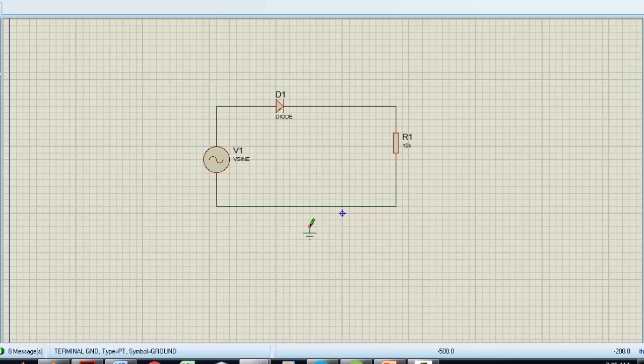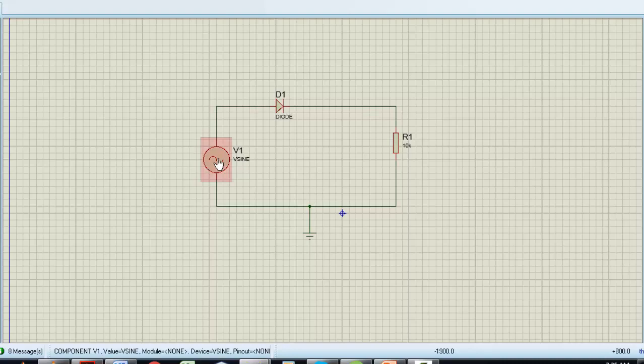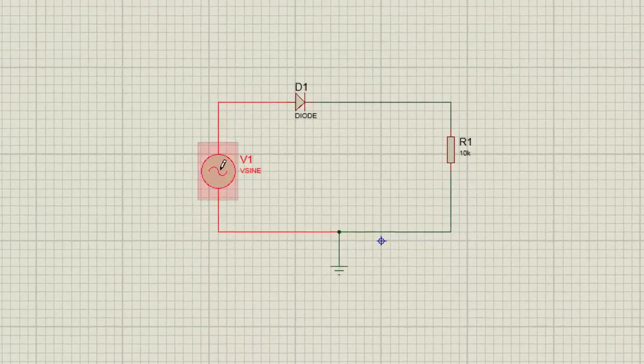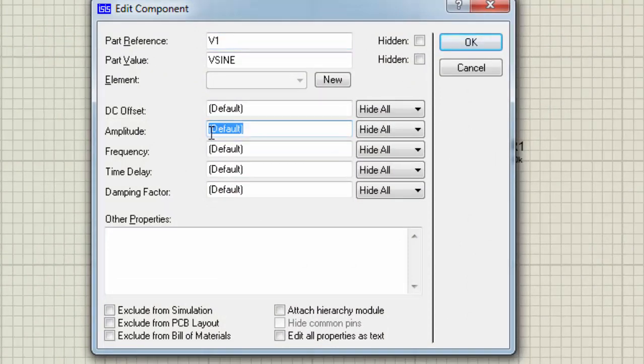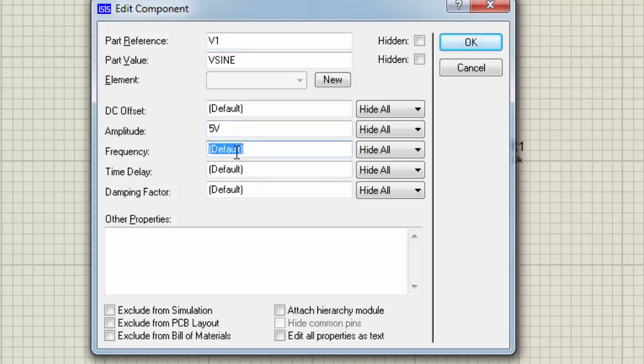The last thing we want to set is attributes of the voltage signal. Just double-click on it and the attributes will appear on the screen. Just choose the amplitude—whatever amplitude you want. I am choosing 5 volts for this circuit and a frequency of 50 hertz.